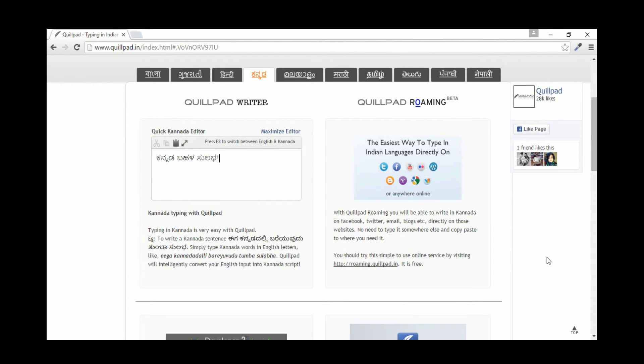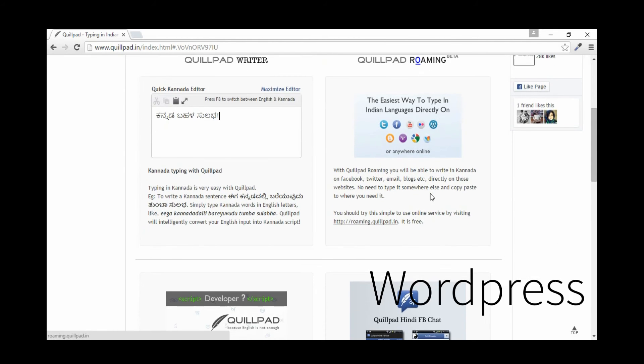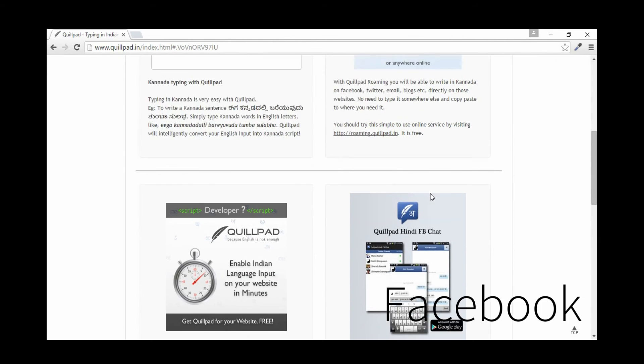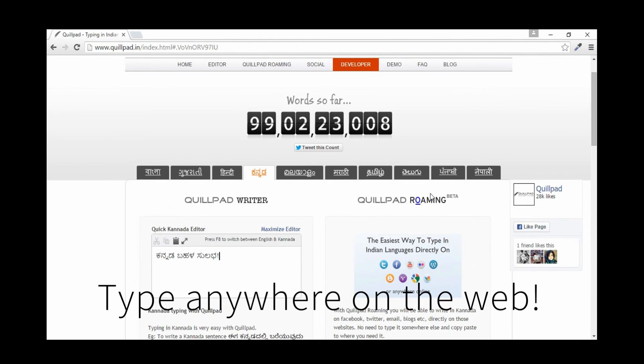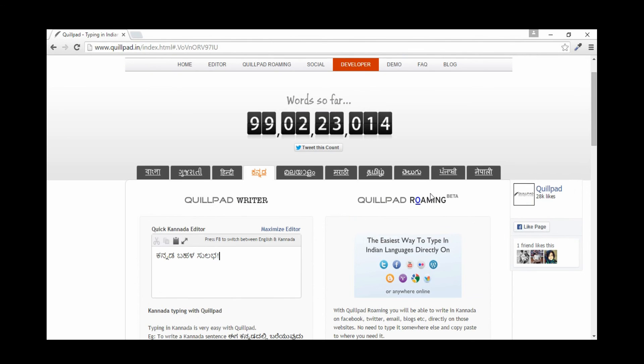You can use this website to type on Blogger, WordPress, Facebook, Twitter, YouTube, or almost anywhere on the web. If you like the video, hit the like button and subscribe to our channel.